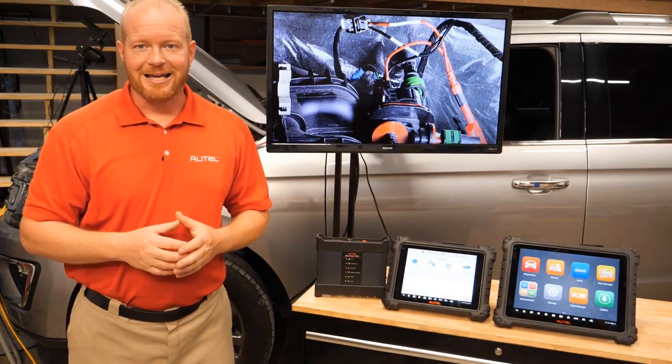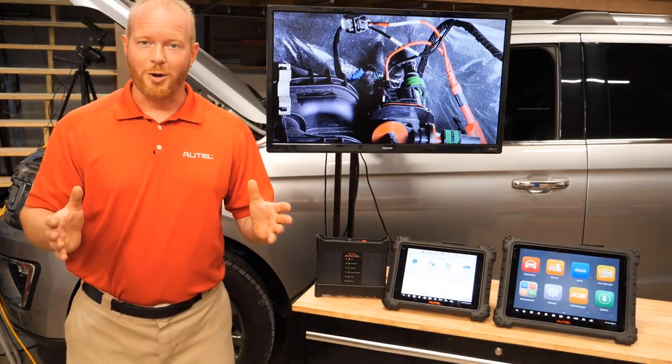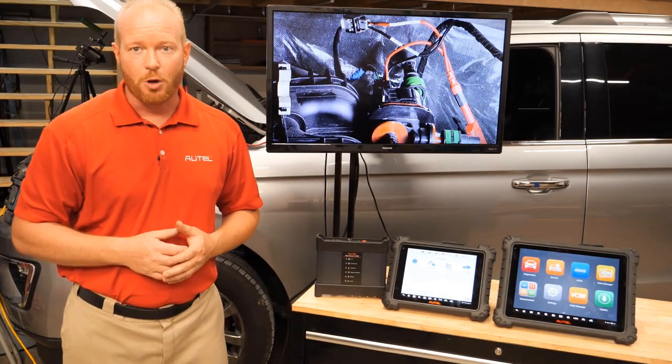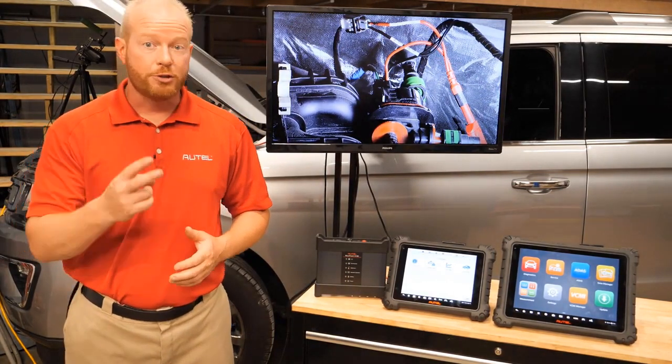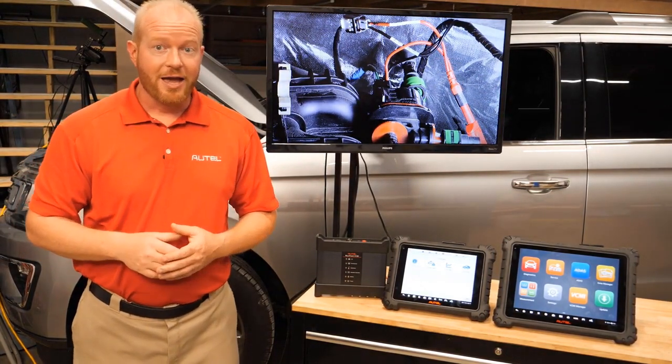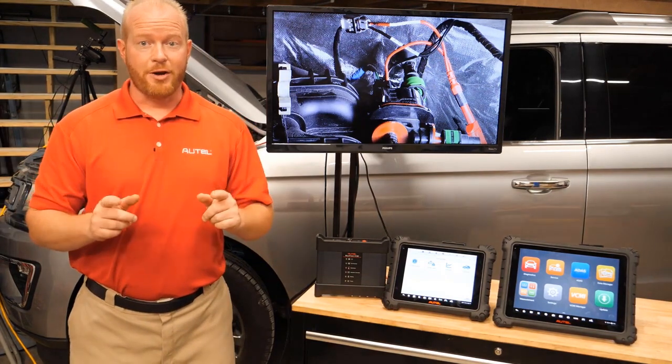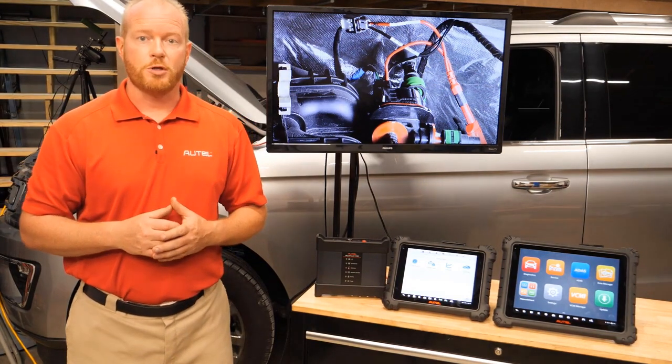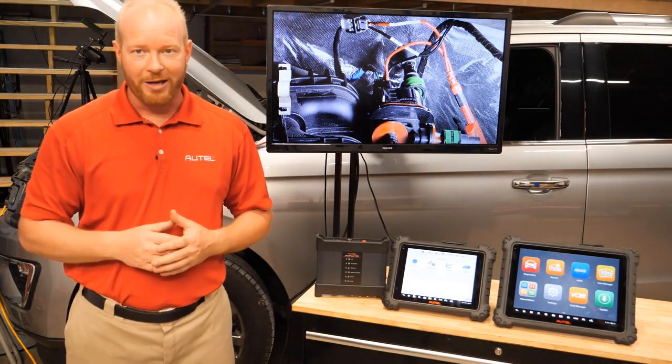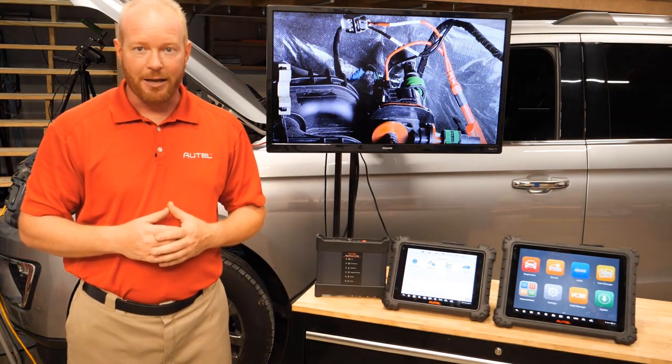Chad from Autel Diagnostics and welcome to the shop. On today's episode we're going to talk about doing two things at one time and that's using the bi-directional controls on your scan tool and the scope at the same time.